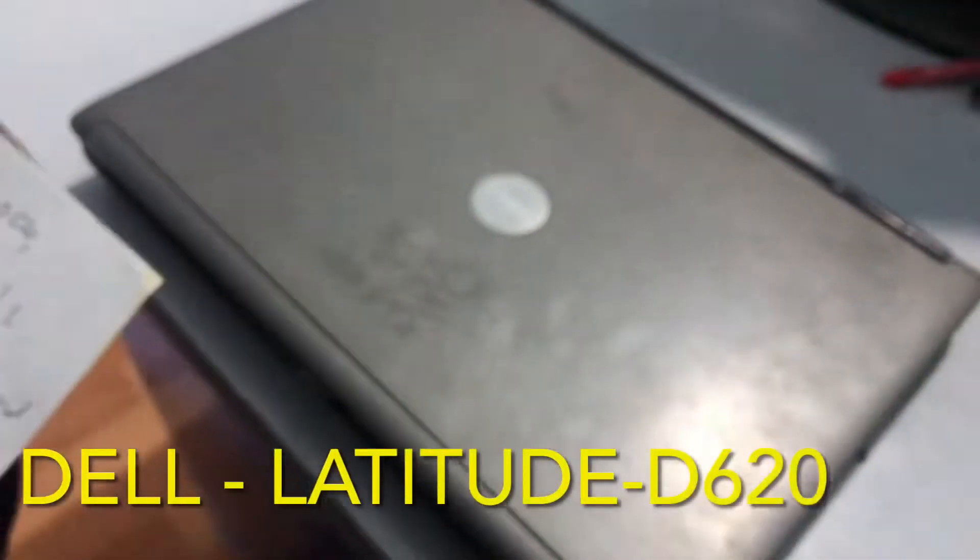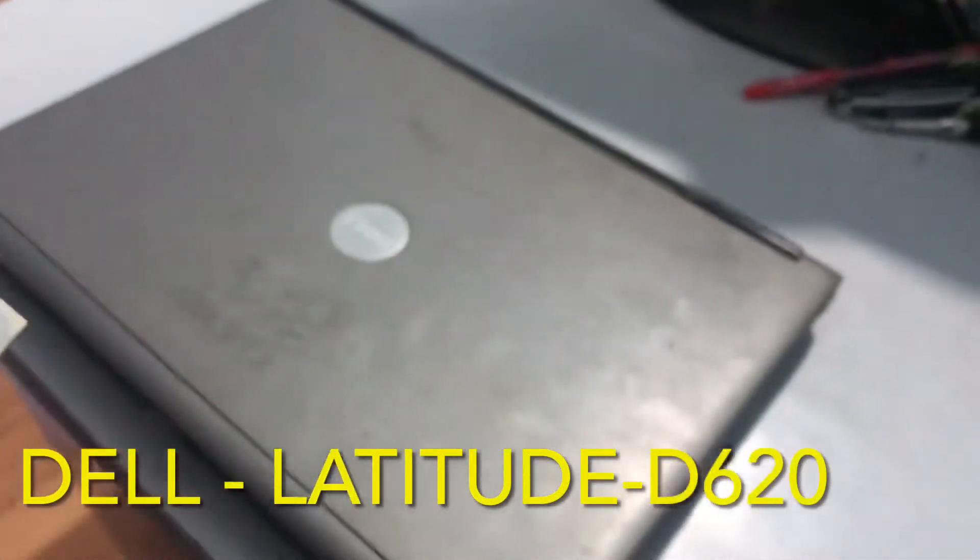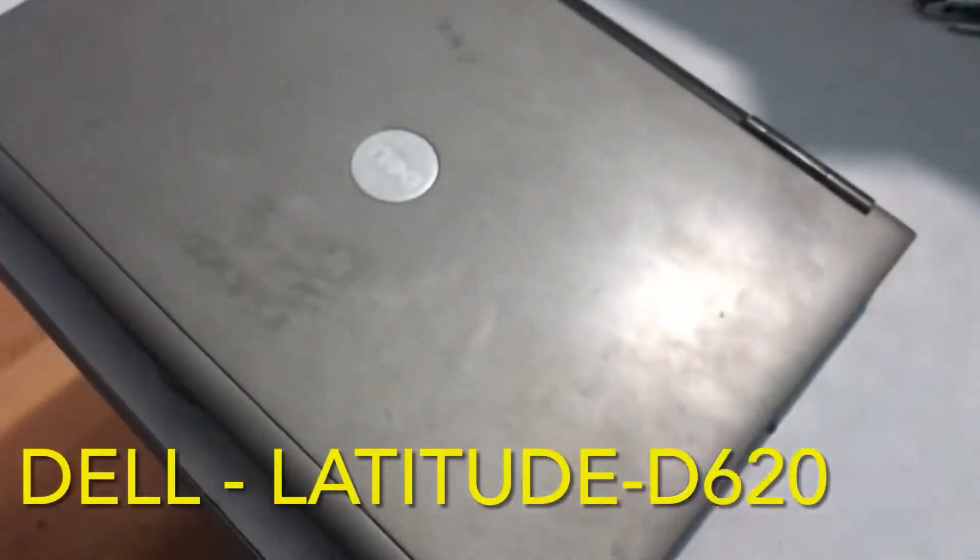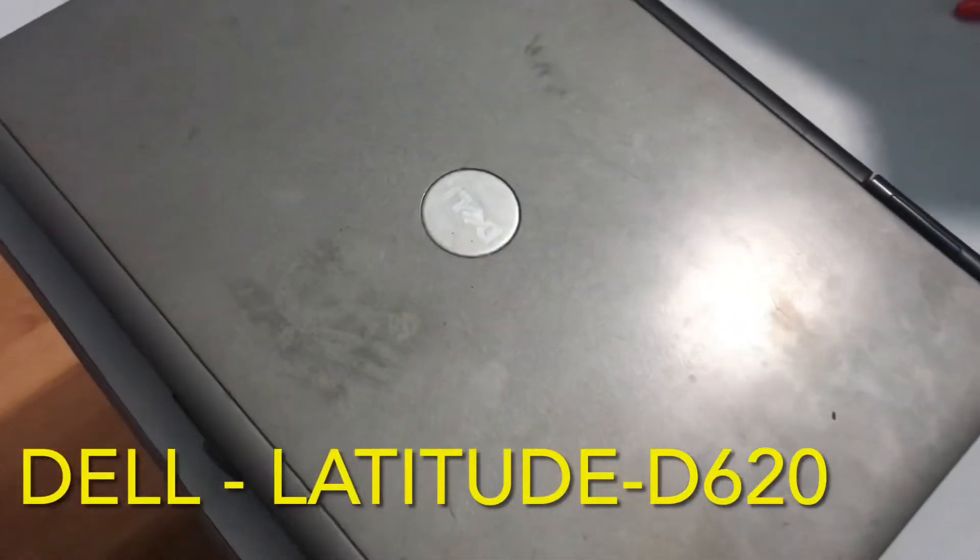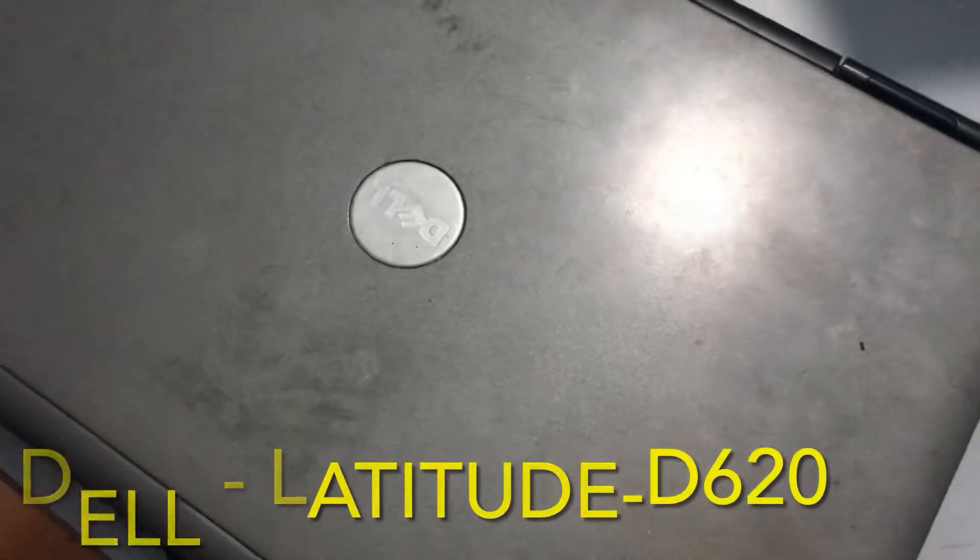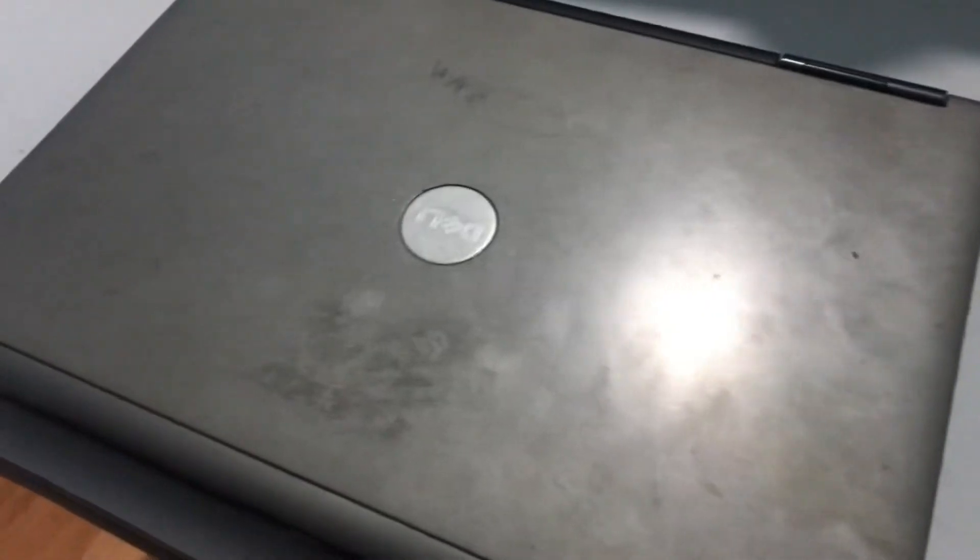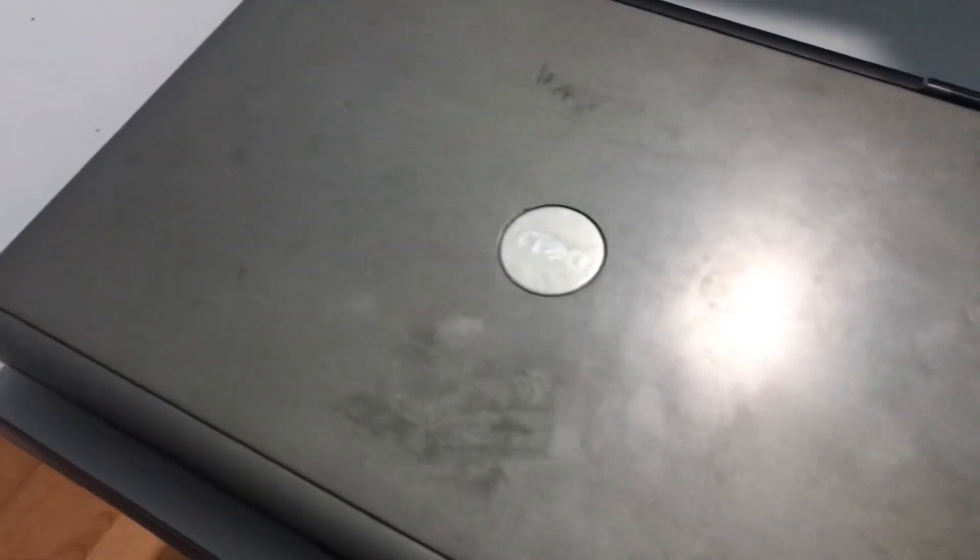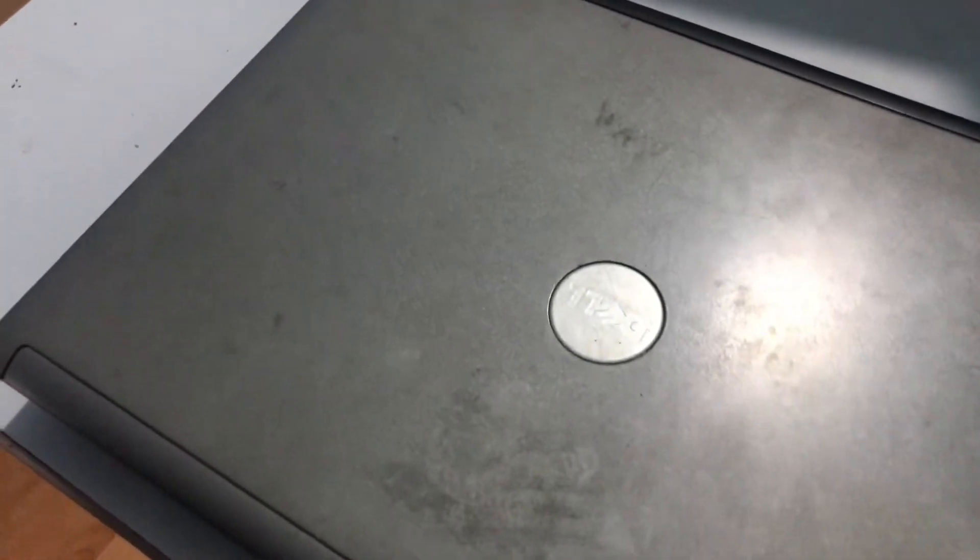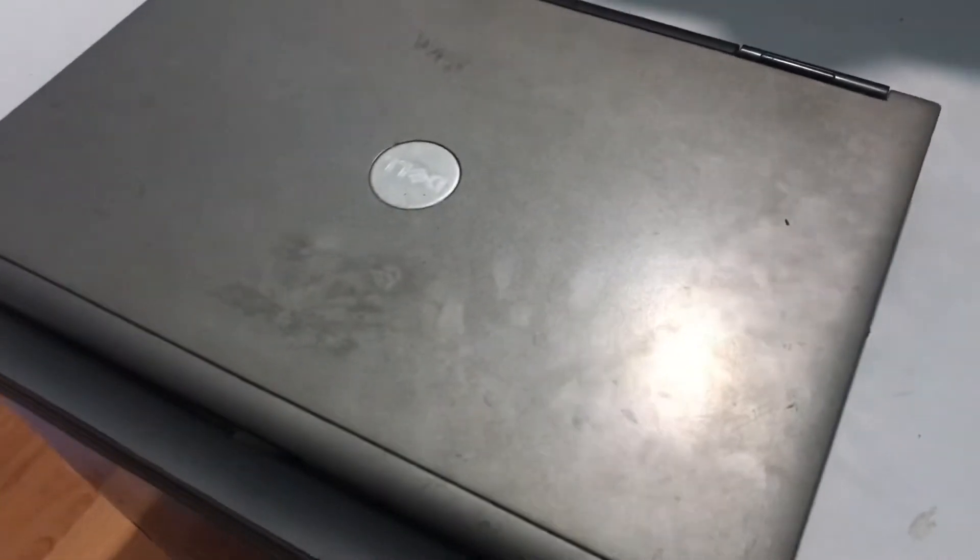This is a Dell Latitude D620 laptop. This is a dead laptop. Today I am going to show you how to replace the Dell Latitude D620 keyboard, or how to solve not starting laptop or how to start a dead laptop.